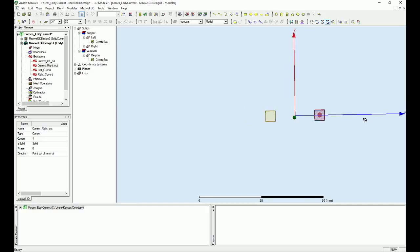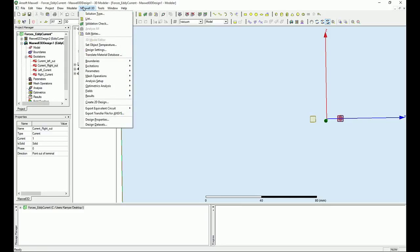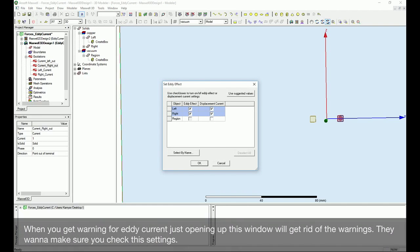That concludes the excitation setup for this project. One last thing: go to Maxwell 3D, under excitations, and make sure to set the eddy current effects for both left and right currents. We do have the eddy current effect enabled.